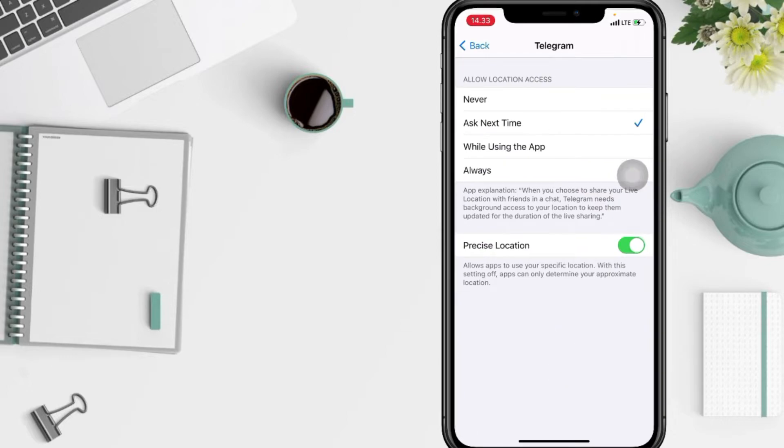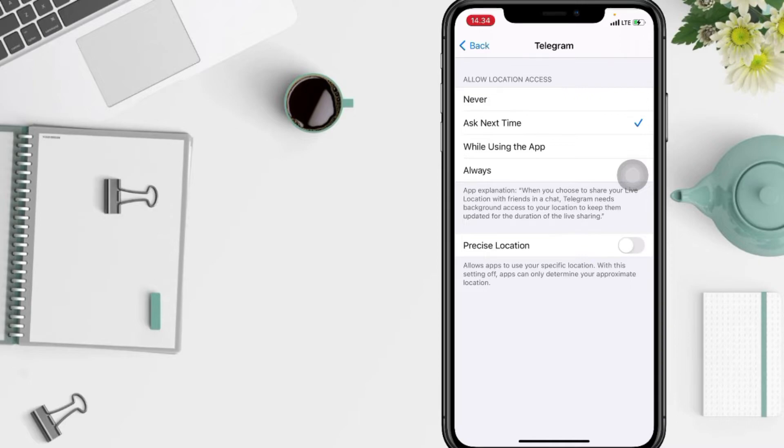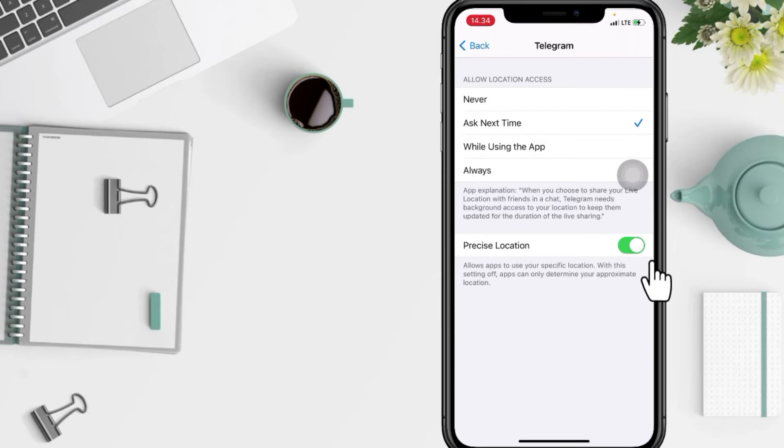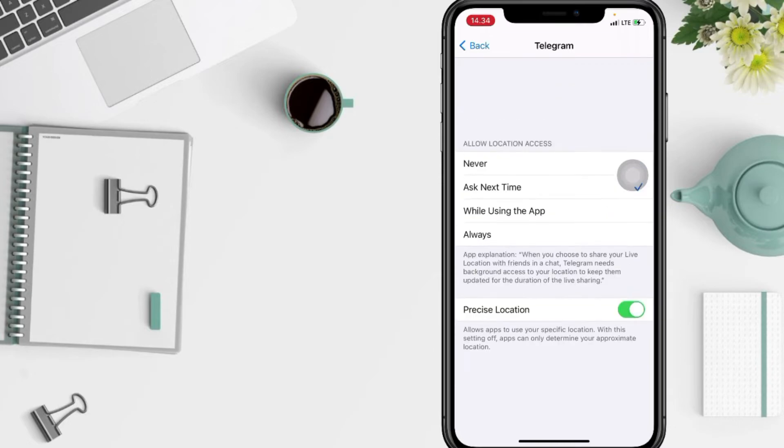you have to tap on the toggle here and it's disabled. The precise location here is already off. If you want to turn it on, just tap again on the toggle, and when it changes to the green color, that means it's on.